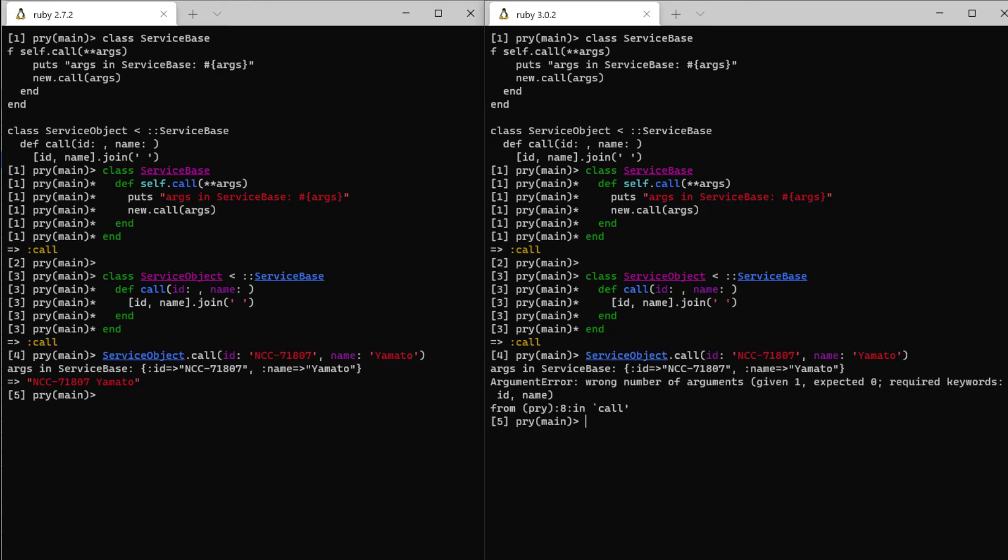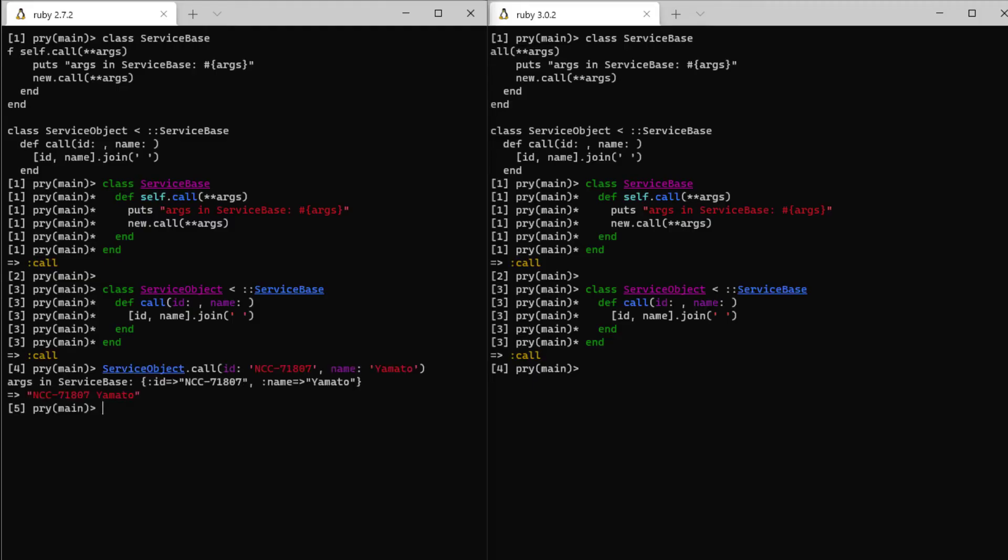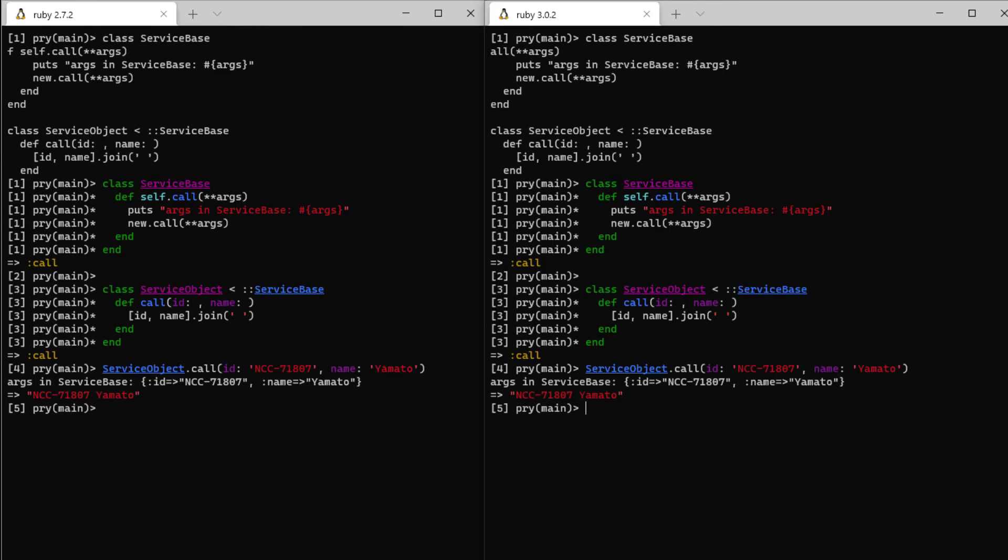One way we could fix this problem is to double splat args before the hash is passed on, which when used in a method call like this will convert the hash into keyword arguments just as Ruby 2.7 did automatically.